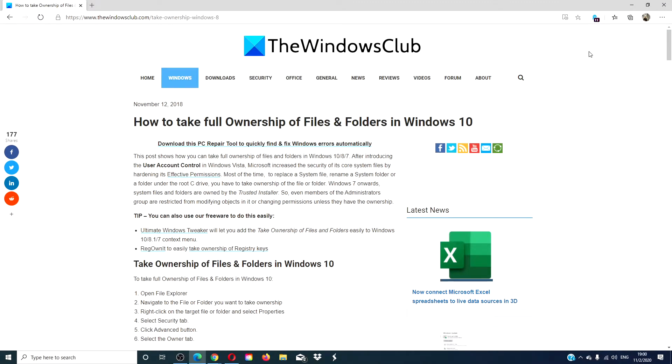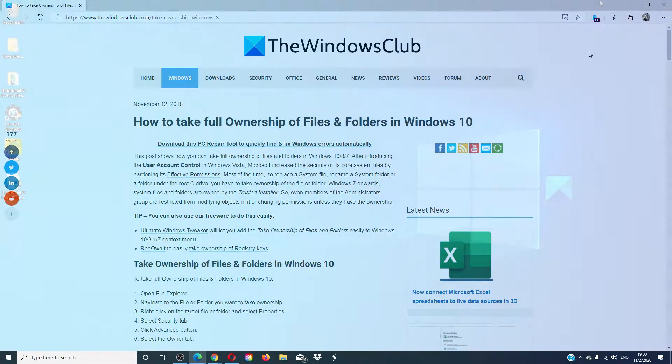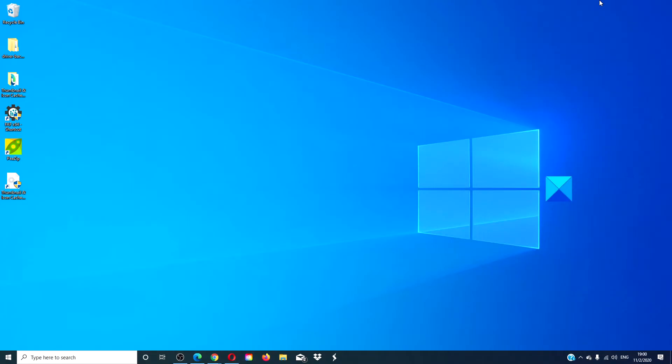Hello Windows Universe! In this video we will look at how to take full ownership of files and folders in Windows 10. For a more in-depth look we will link an article in the description down below. Before making any changes to your system, create a system restore point.